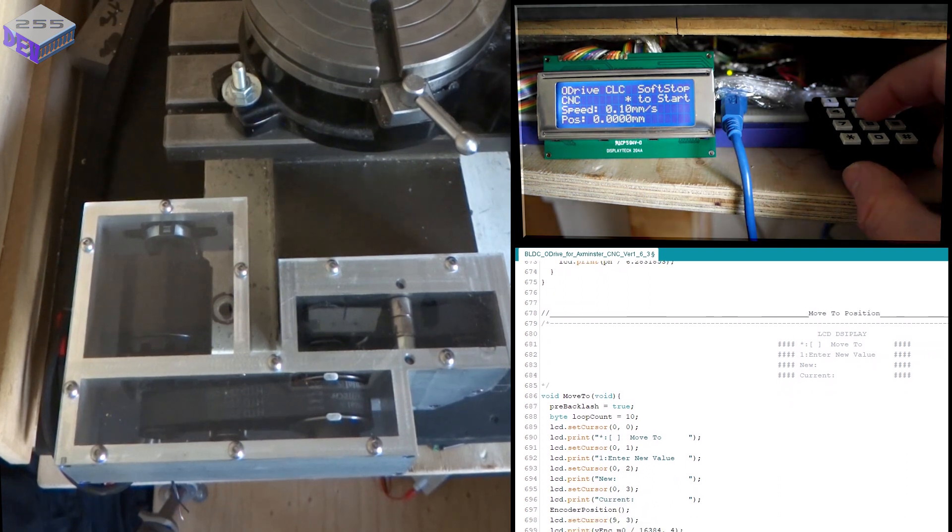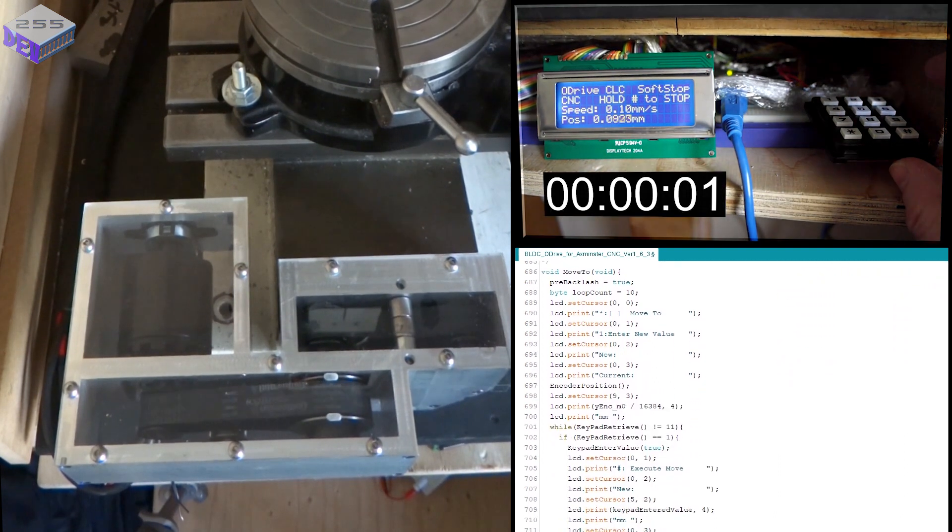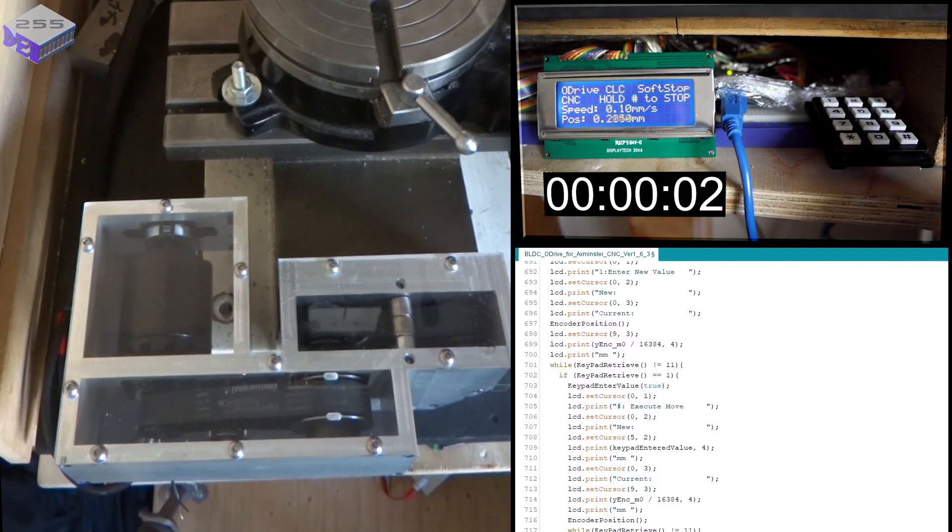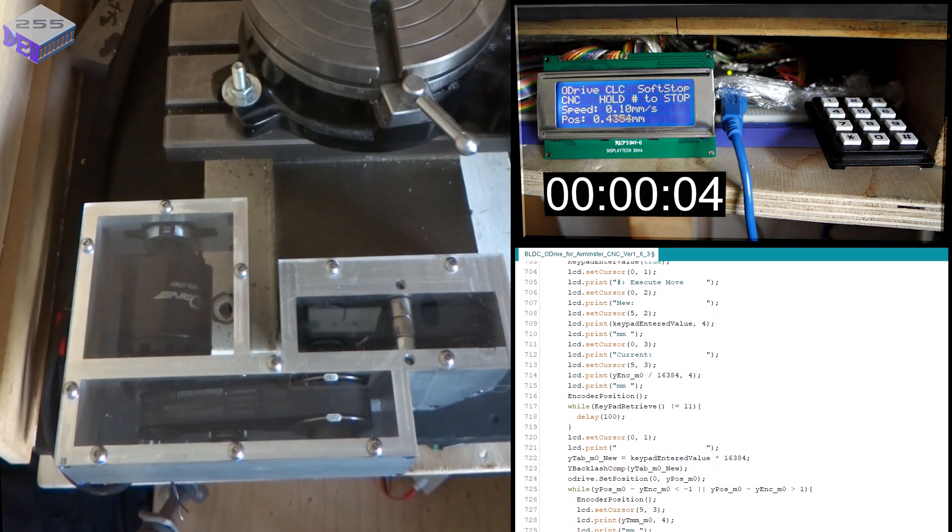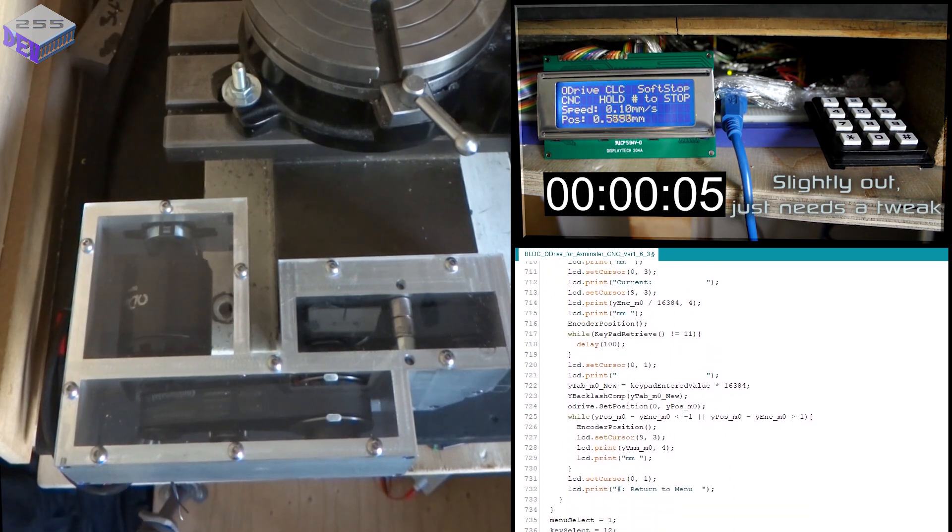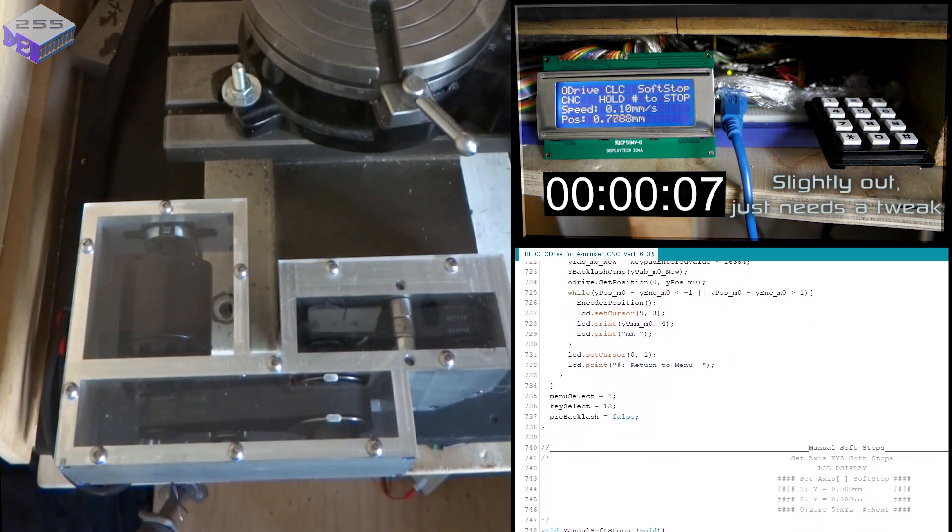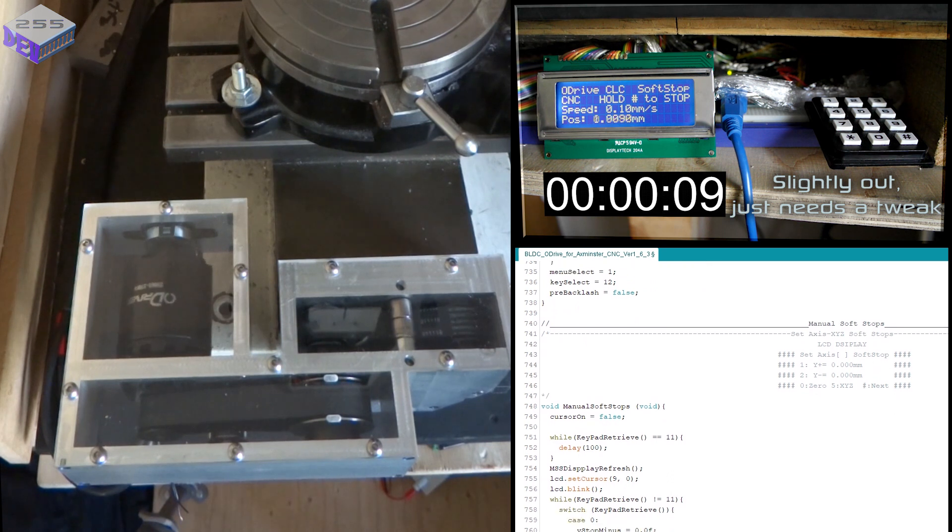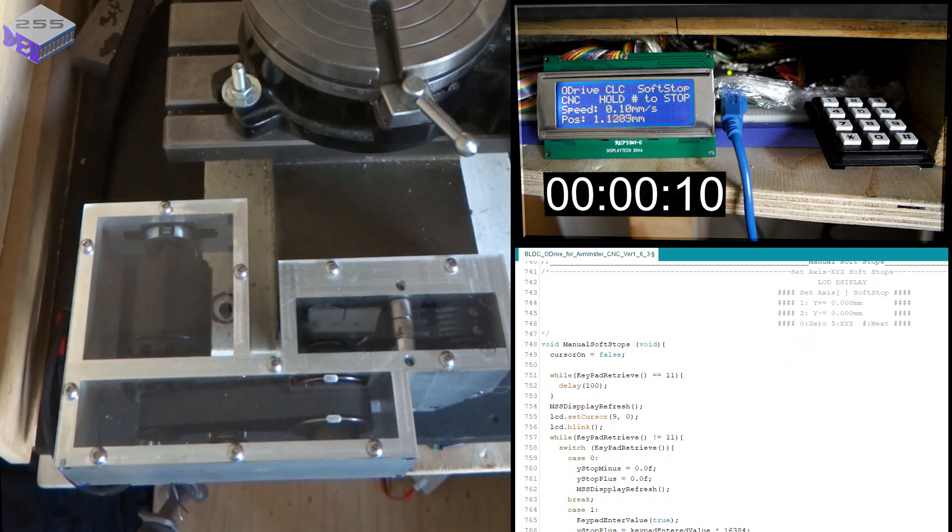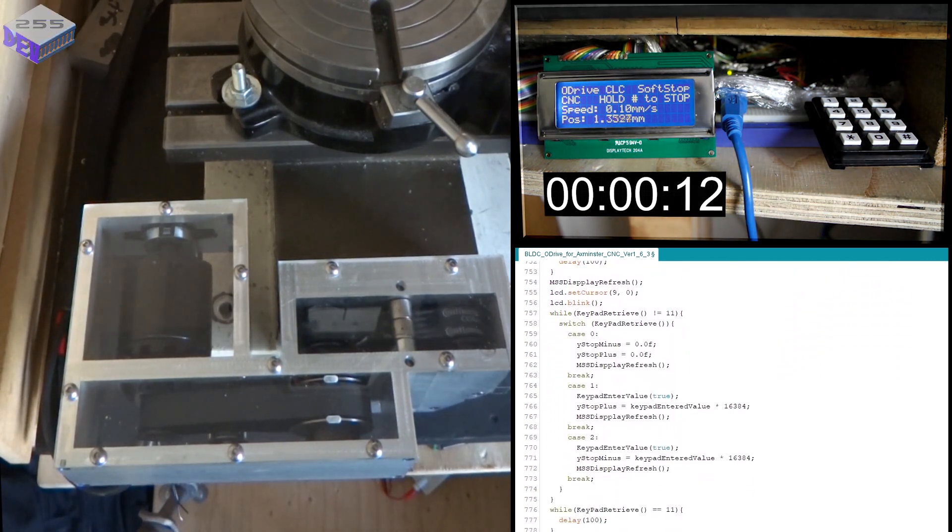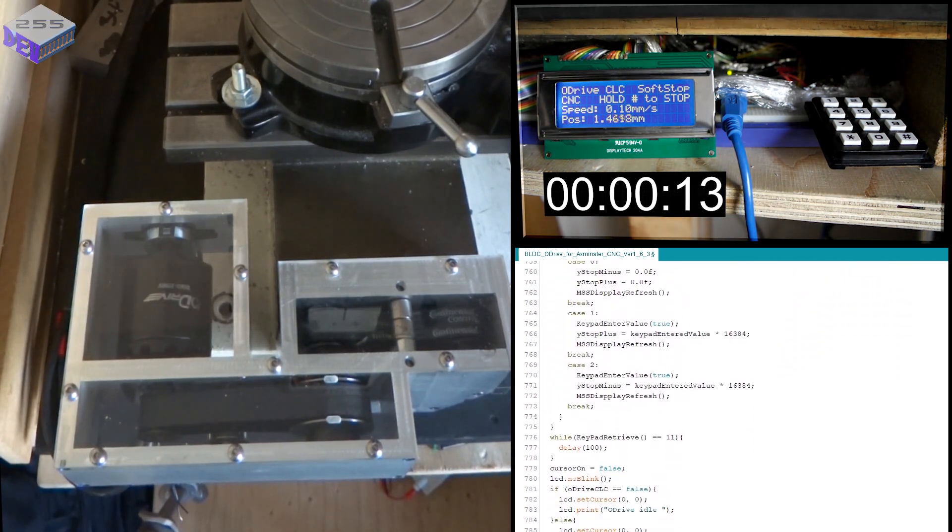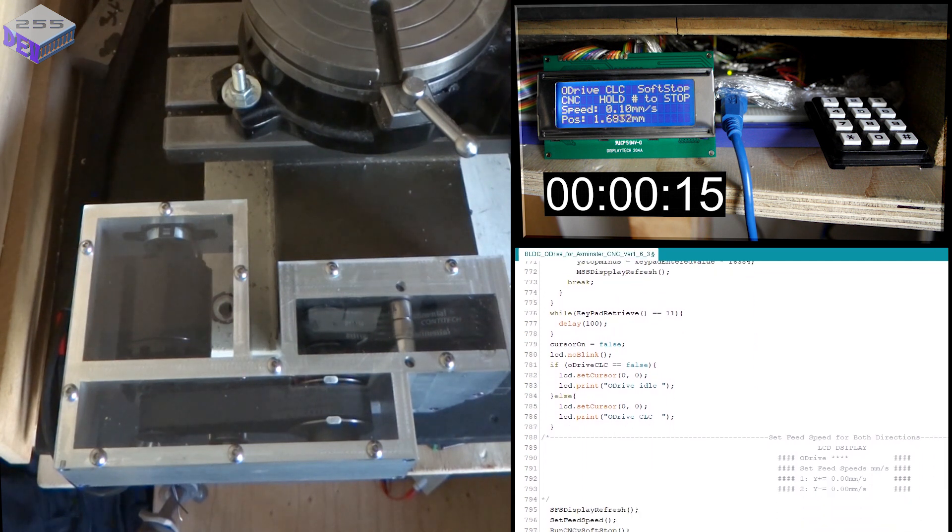Then you've got a star to start. So there you go. That's 0.1 millimetres per second going to 15. I'm going to turn it off. But as you can hear, that's very, very quiet.